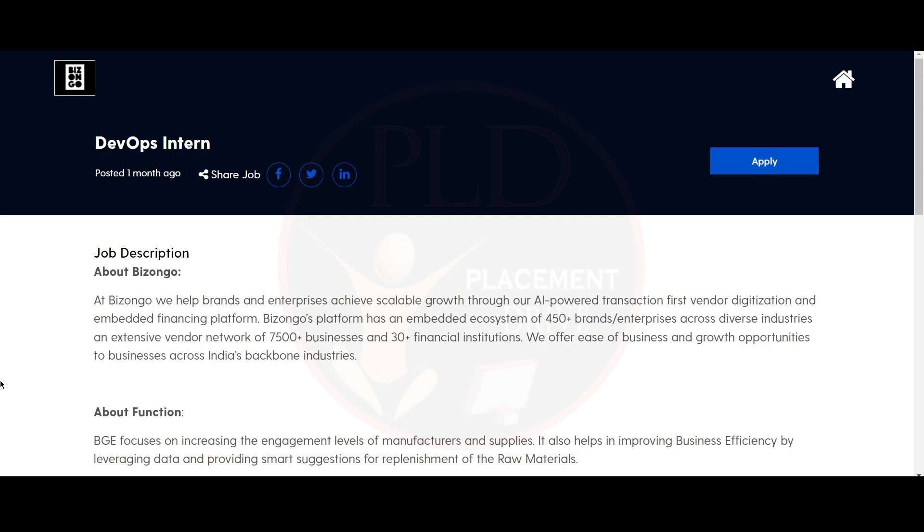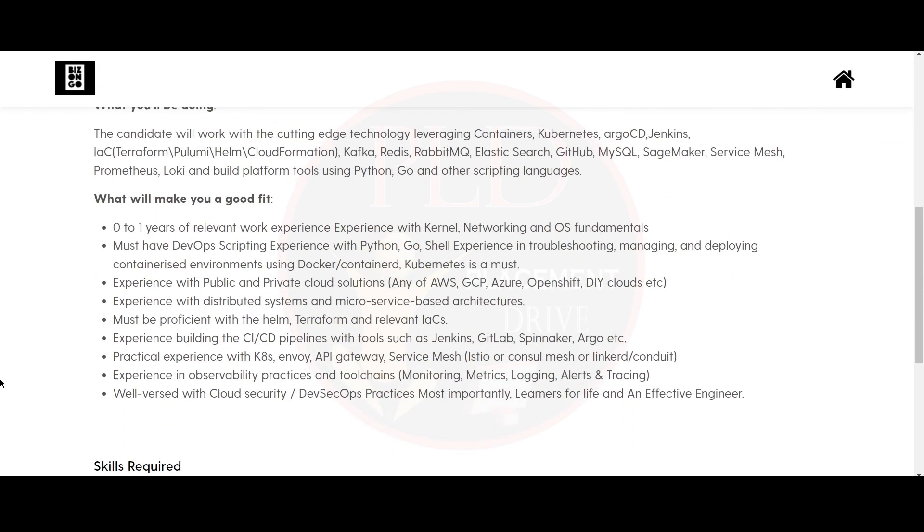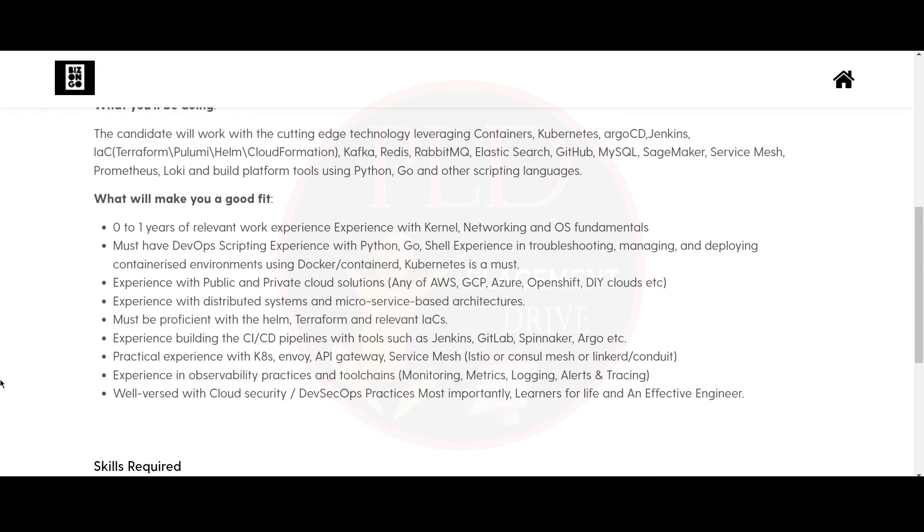The first internship opportunity is from Bizango and it is a DevOps intern. Now let's see what will make you a good fit for this role. You should have 0 to 1 years of relevant experience with kernel, networking and OS fundamentals.